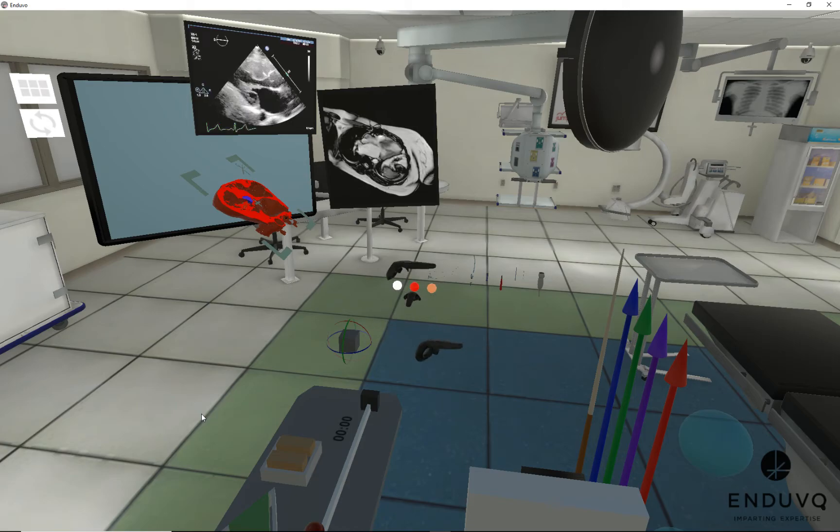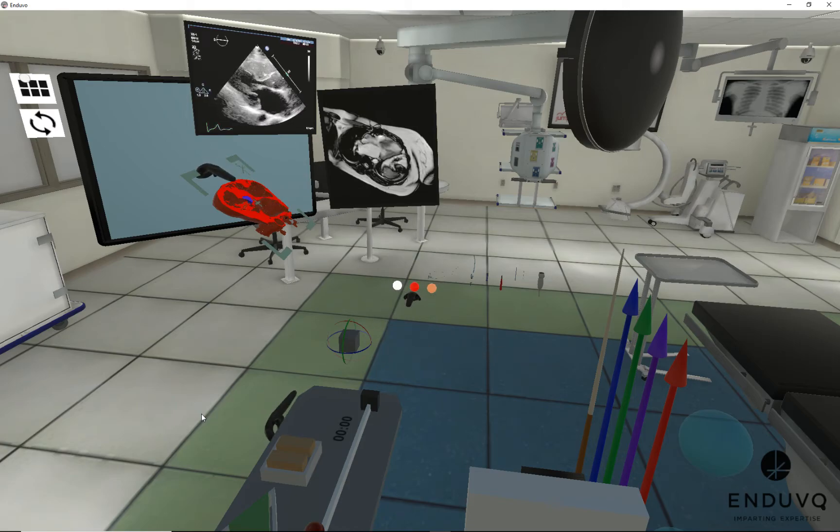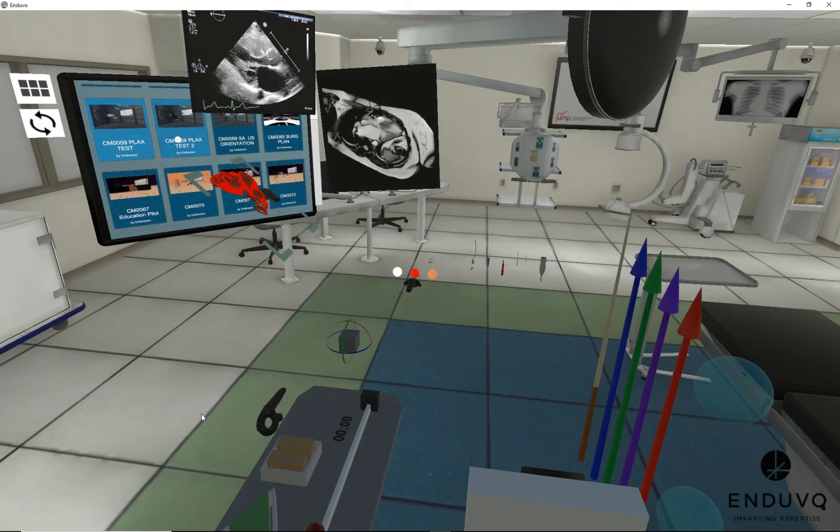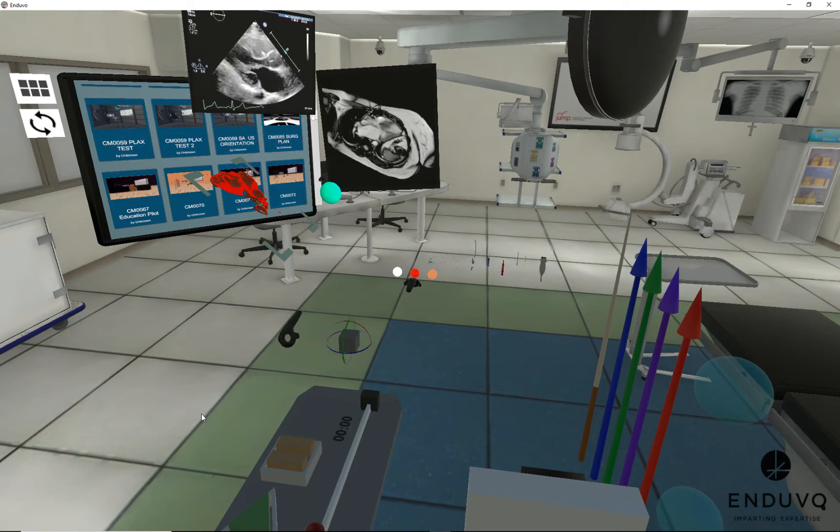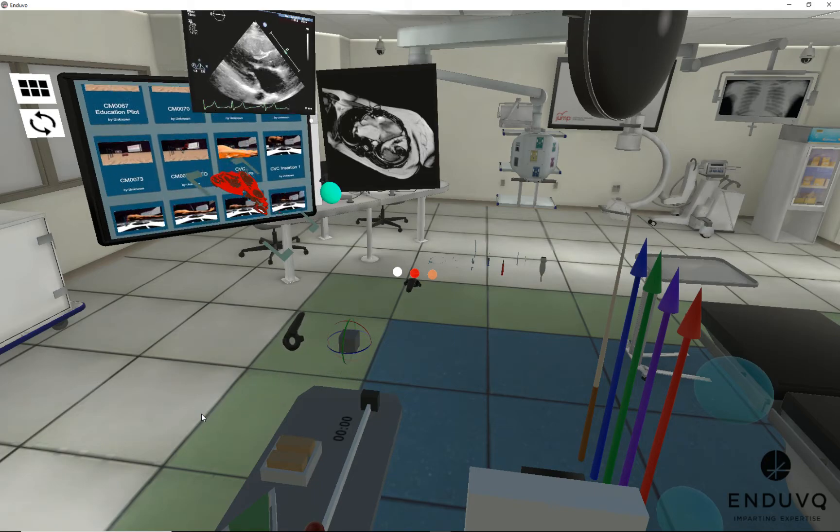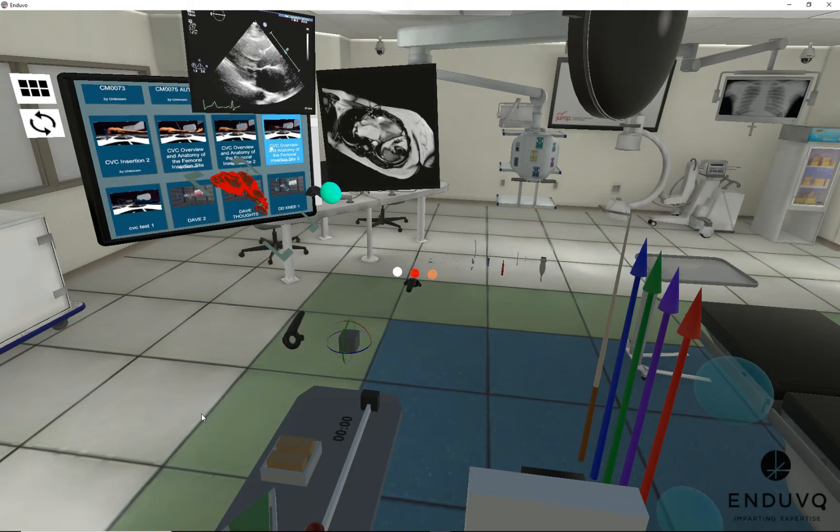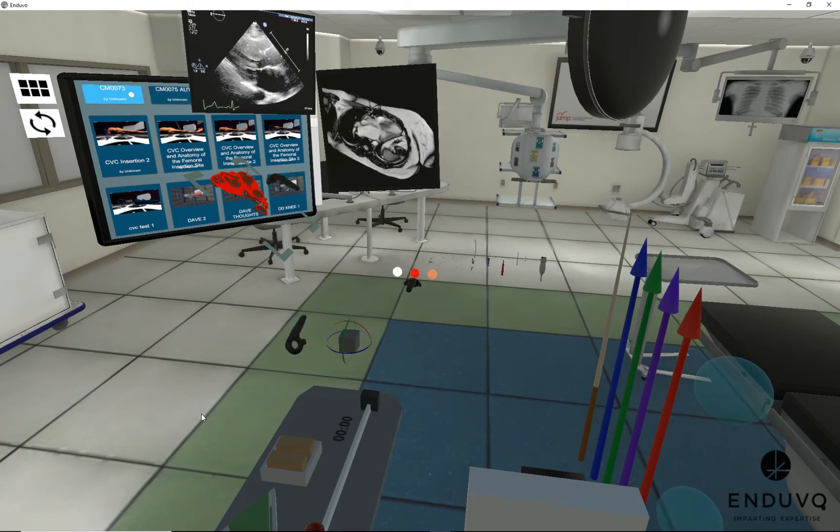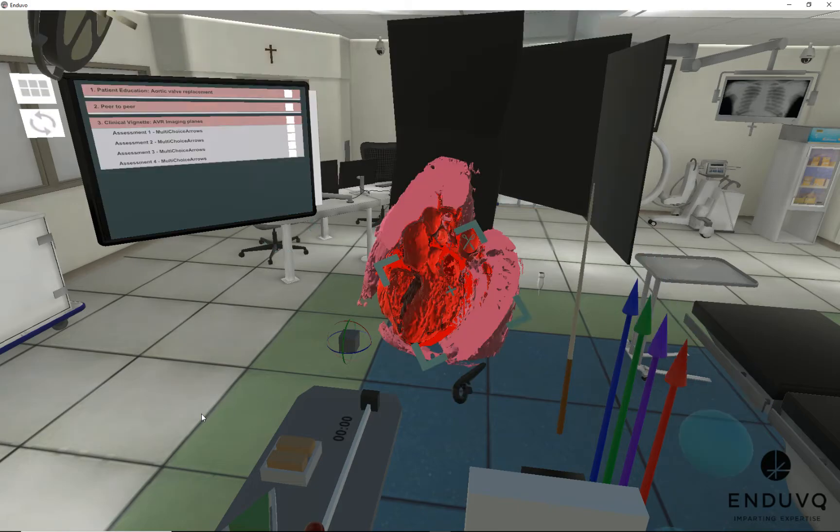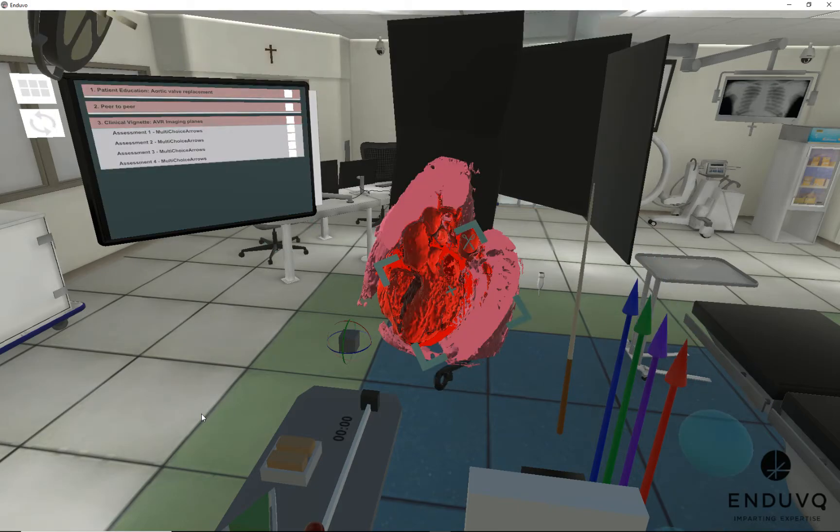Not only do we have this, but we are using this for patient education. For example, I have a case right here. You can see the anatomy here.